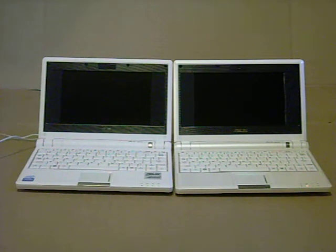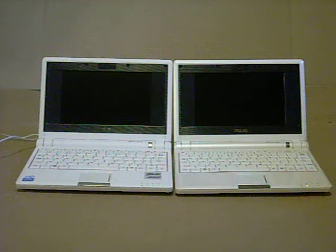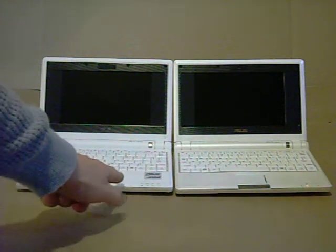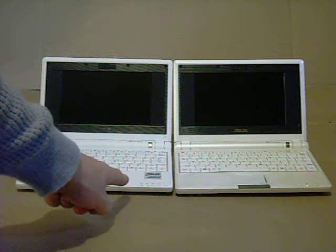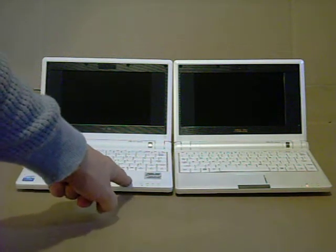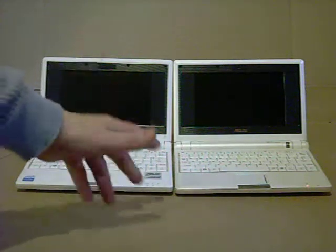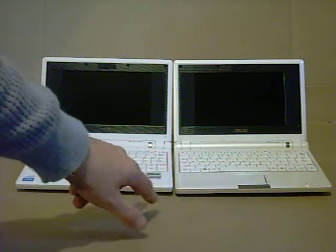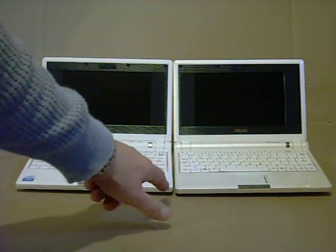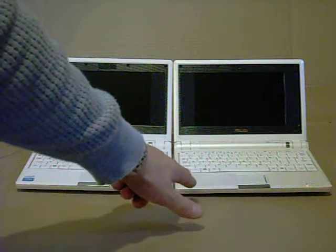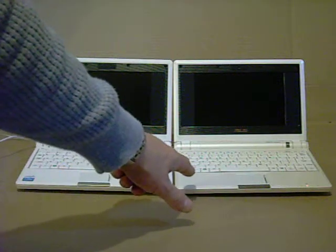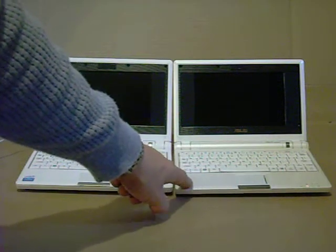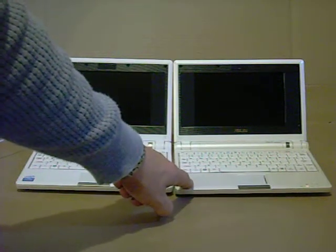What I have here is two Asus EPCs. The one on the left is the 2GB with 512MB of RAM and basically 2GB of hard drive space, SSD. The one on the right has a gig of RAM and is a 4GB SSD.